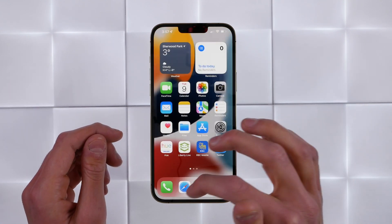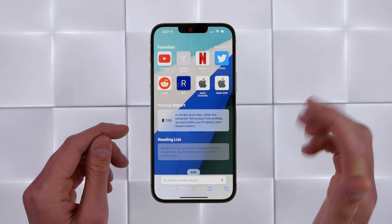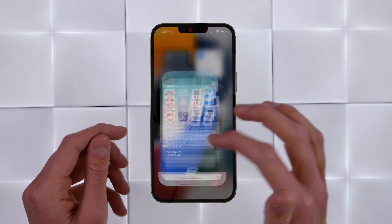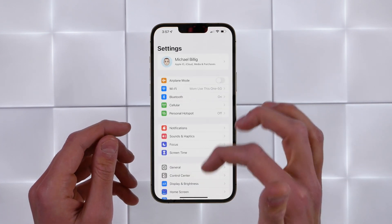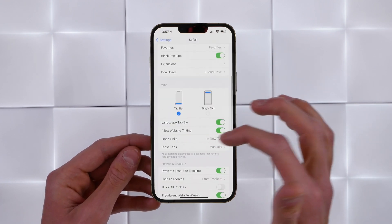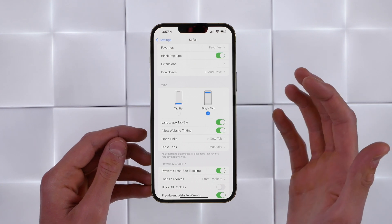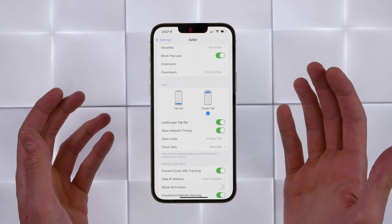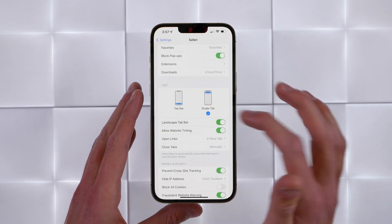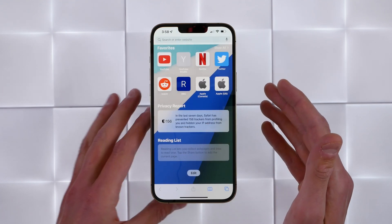In iOS 15, Apple moved the tab bar down to the bottom. Many people have been using Safari for years and are used to it being at the top. Luckily, this is an option you can change. Jump into Settings and scroll down to Safari — the tab option is right there. You can choose tab bar or single tab. If you change it to single tab, it'll move back to the top just like it was in iOS 14 and previous.